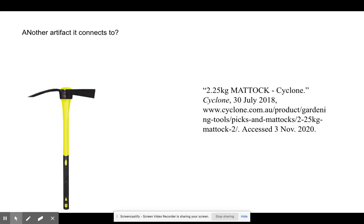Another artifact it connects to is a mattock. It has two blades, one perpendicular to the handle.